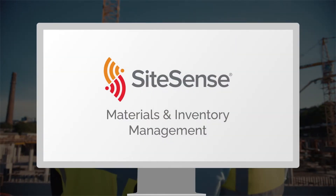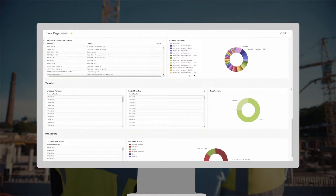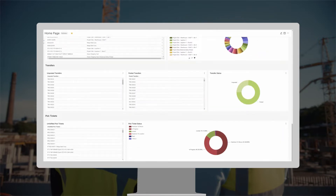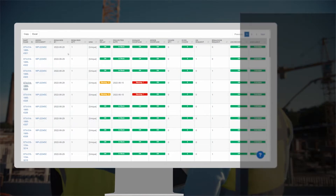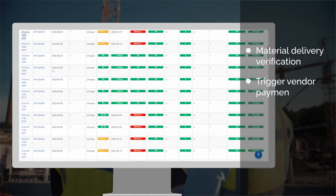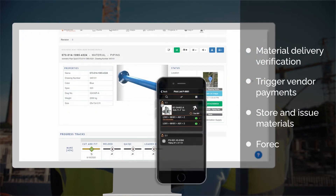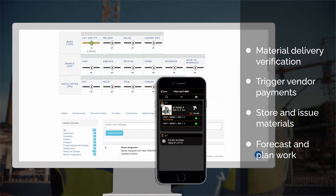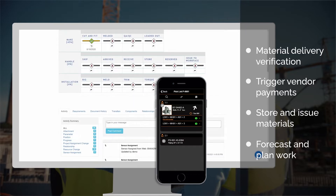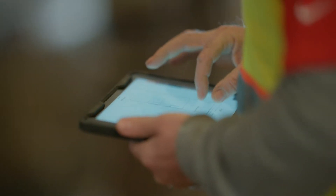SiteSense materials and inventory management software is a cloud-based solution that allows construction projects to digitize supply chains and remotely manage materials from anywhere, anytime, on any device, both online and offline. Using phones or tablets,